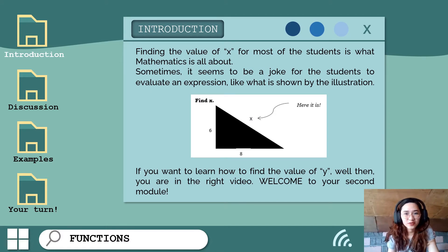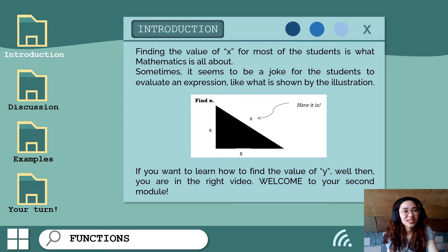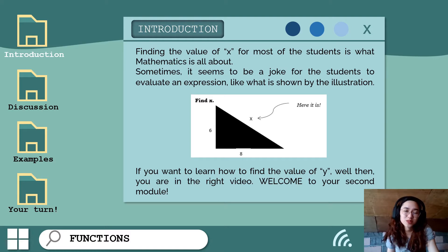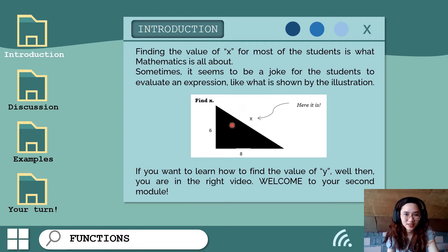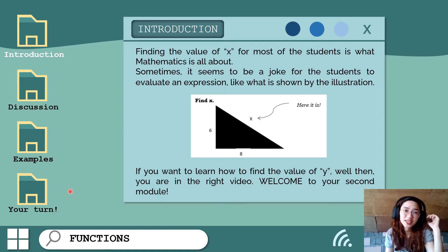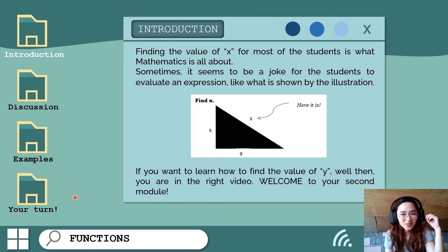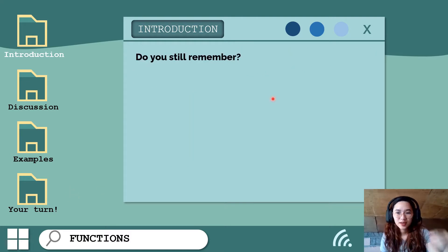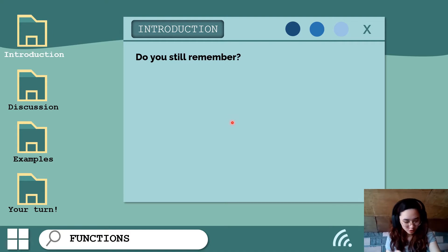Finding the value of x is what most of you think mathematics is all about. Sometimes it seems to be a joke to evaluate an expression, just like the illustration showing 'find x — and here it is.' If you want to learn how to find the value of y, then you are on the right video. Welcome to your second module.